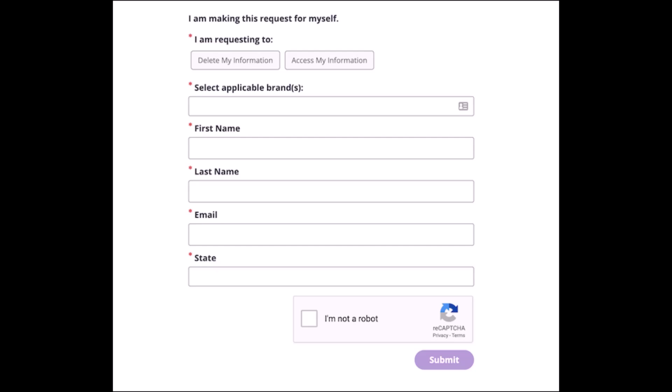Now, neither Peacock nor NBCUniversal state how long it will take for a response or for your account to be deleted. You should hopefully receive confirmation of the deletion within several weeks to a month. And that's all it takes to delete your Peacock account.